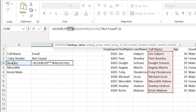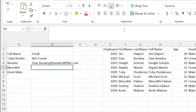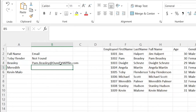We're going to put an asterisk right here, then another set of quotation marks, and then hit ampersand. What that says is: anything that comes before A4 — anything that comes before Beasley — is okay. It doesn't matter what it is. As long as it has Beasley at the end, that's fine. So Pam comes before Beasley, and when we hit enter it returns the output we're looking for.